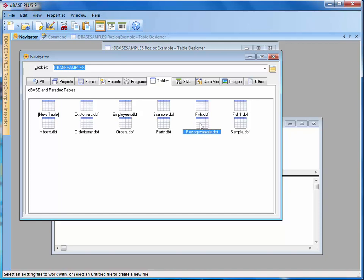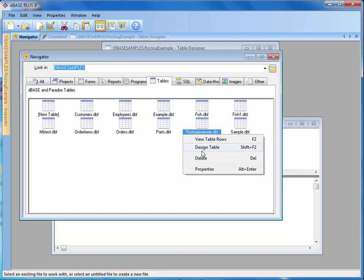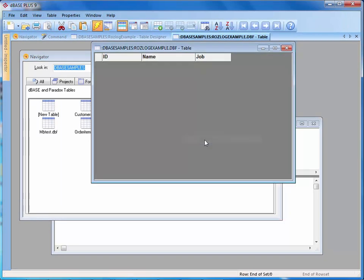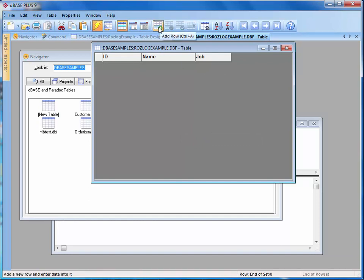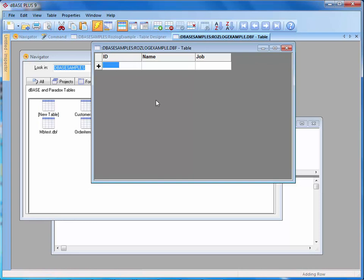I can say design table, which will allow me to go in there and modify the table, or I can view the table rows. Currently I don't have any rows in there, but on my toolbar I have the ability to add a row. So if I click that, I don't have to add an ID because it's an auto incrementing field. But I do want to put in my name, which is Mike, and my job is CEO. And now when I save that, I can go ahead and close it.